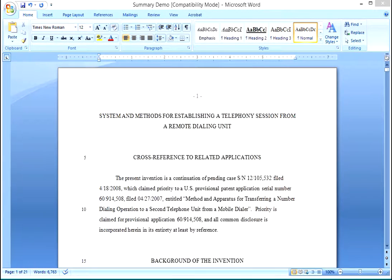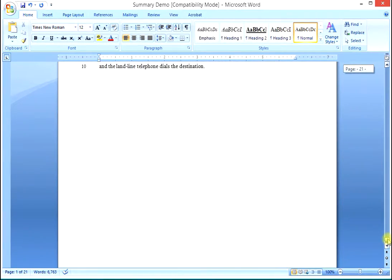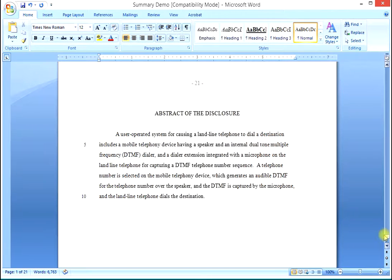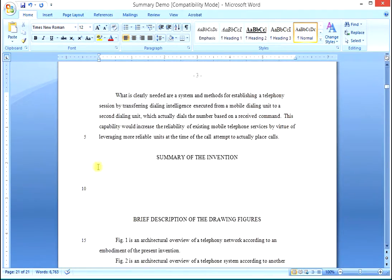We're going to show you how to complete the summary section of your specification for your patent application. The summary section is the very last thing we do and it's entirely derivative from the claims. The abstract is also derivative from the claims — we do that right before the summary section. In this specification for the telephone dialer, the abstract is present but the summary section has been removed.